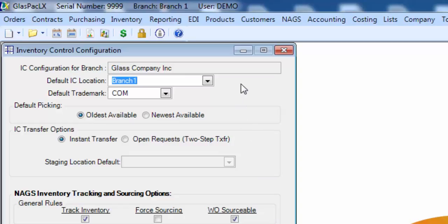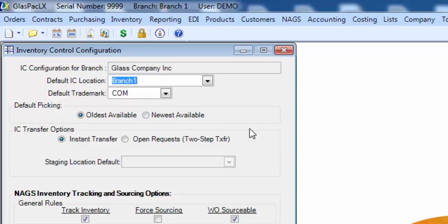So starting at the top, you have a default IC location, a default trademark, a default picking option. Oldest available is auto checked. You can change it to newest available if you want. It's the FIFO versus LIFO there.